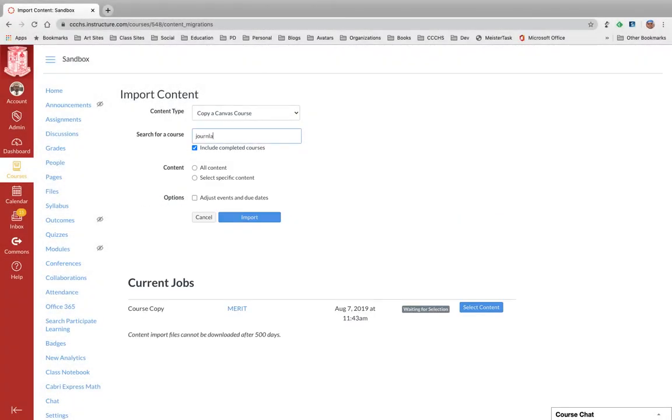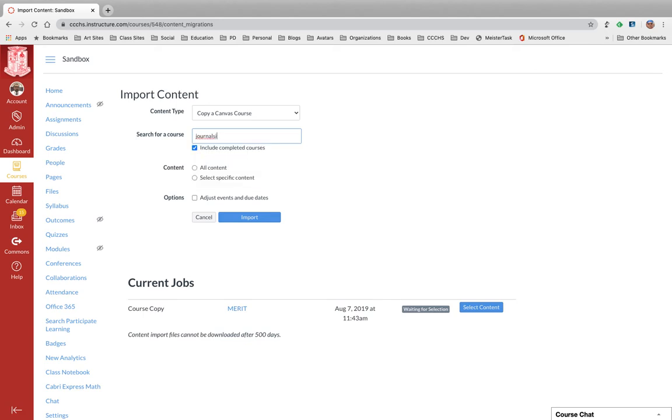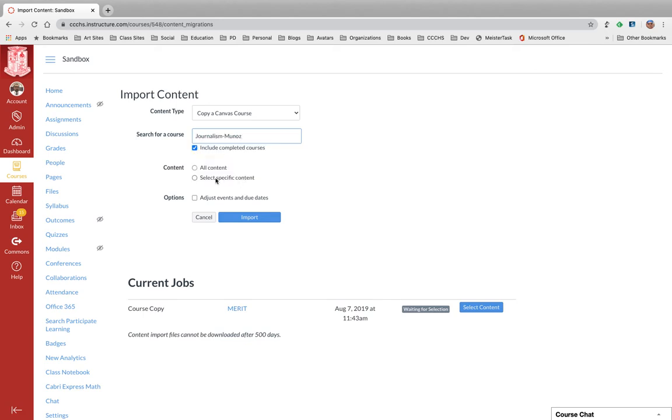In this video, I'm going to show you how to import specific content from one course into the other, as well as how to delete modules in your master or dummy course that you no longer want.